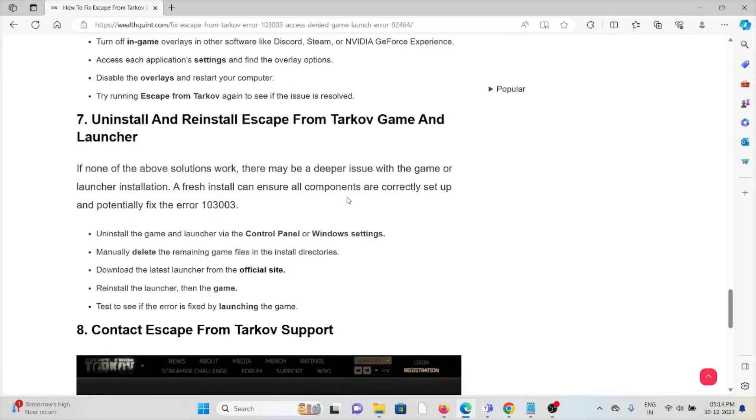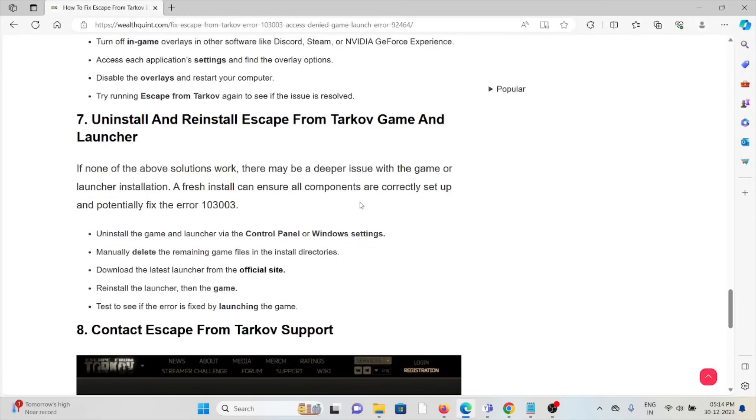The seventh method is uninstall and reinstall the Escape from Tarkov game and launcher. Some simple steps you can do: just uninstall the Tarkov application and then reinstall it by downloading from where you previously downloaded. That will fix any kind of bugs or glitches present in the Tarkov application.